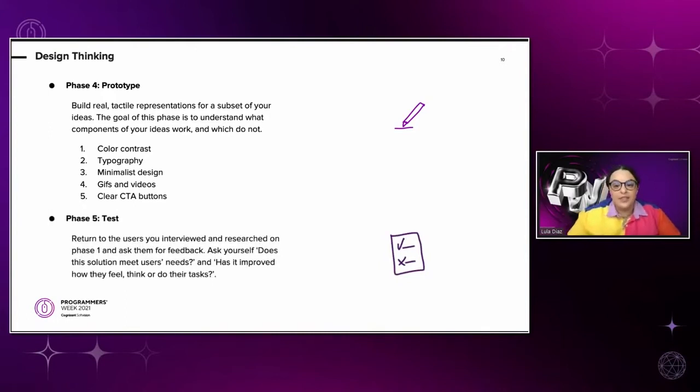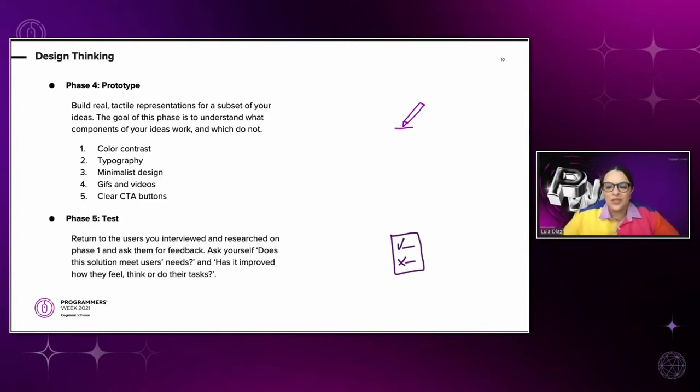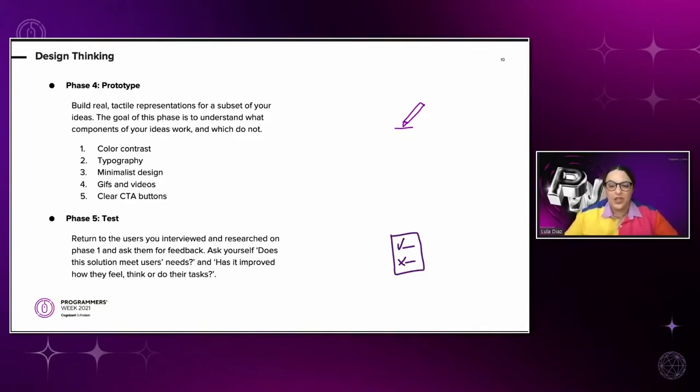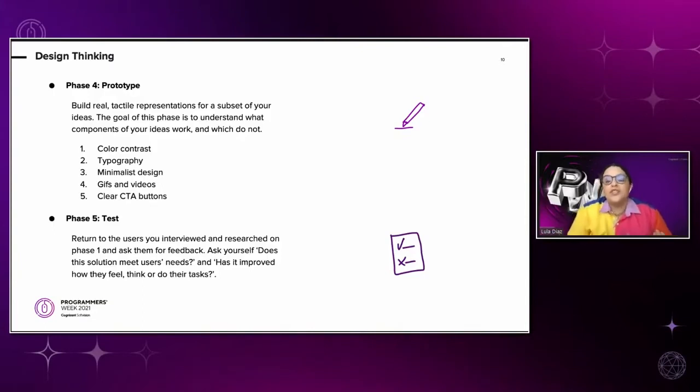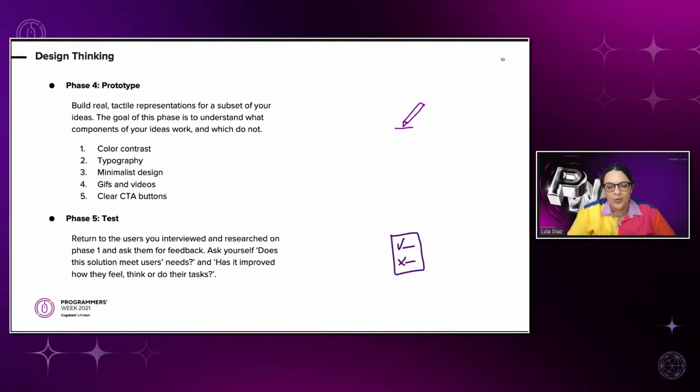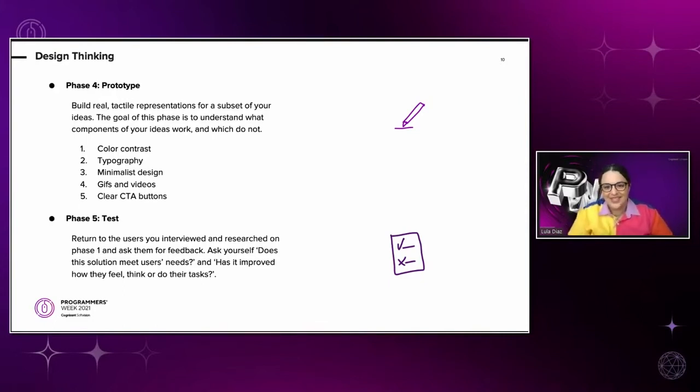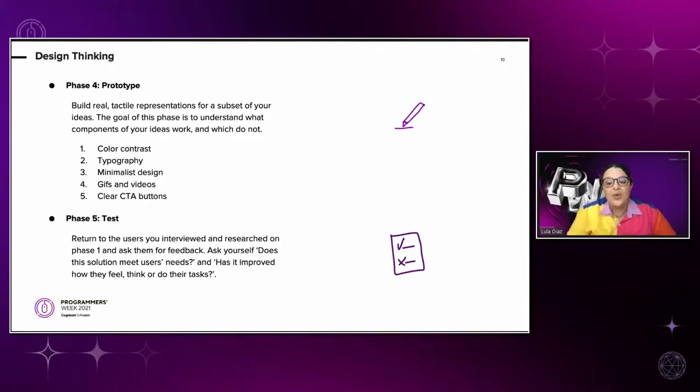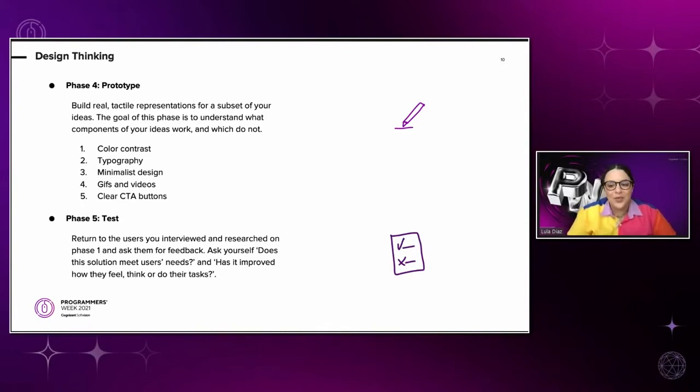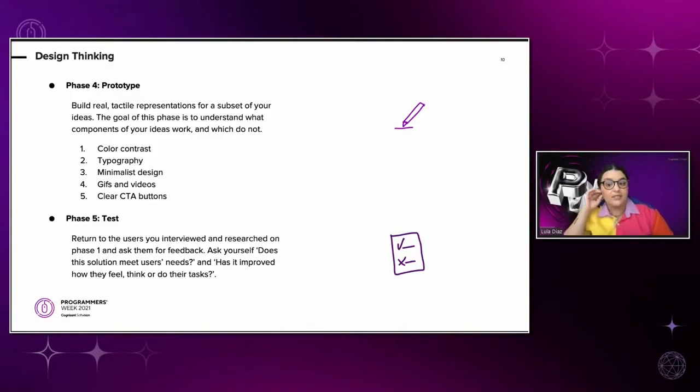And for phase number five, it's test. This is the moment of truth. This is when we find out if what we build is of actual use to our users. And in order to ensure that our prototype is accessible, we need to test it out with users with disabilities. It's non-negotiable in this phase. Our mantra as UX designers is always that we are not the users. So even if we want to imagine how a person with a disability might use our product, we can never know for sure. So it's important that we take some time and resources to find people to actually test our product with.